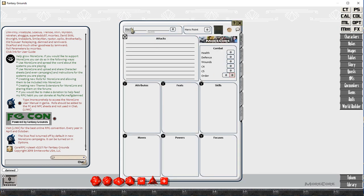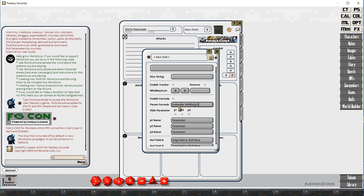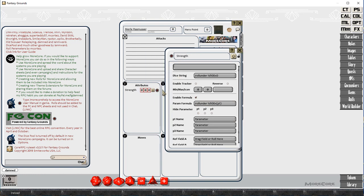So what we've got here is a brand new Morecore campaign. We've just loaded up the Morecore rule set, and I'm creating a new character sheet.